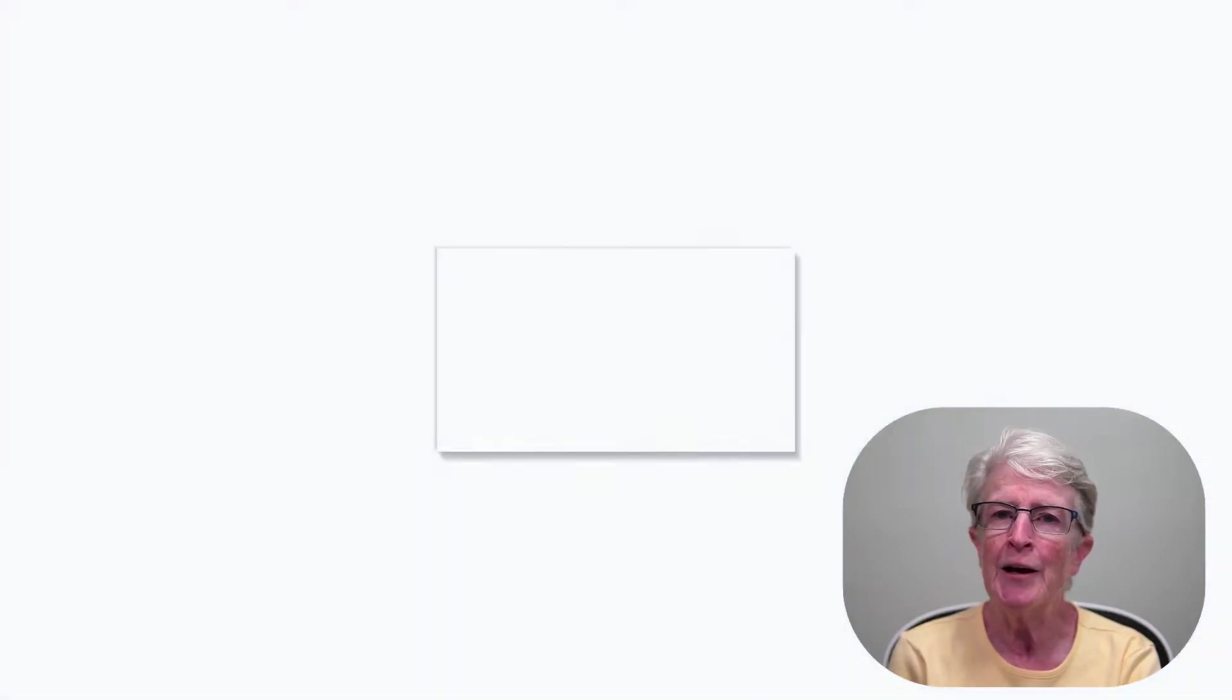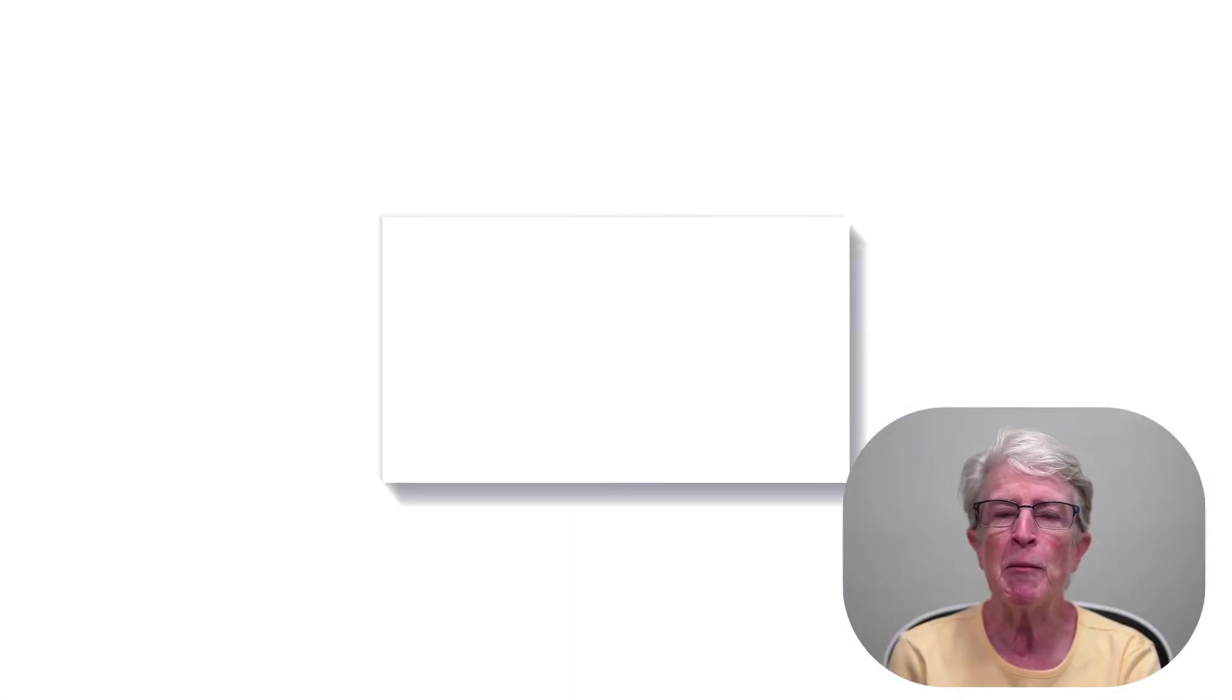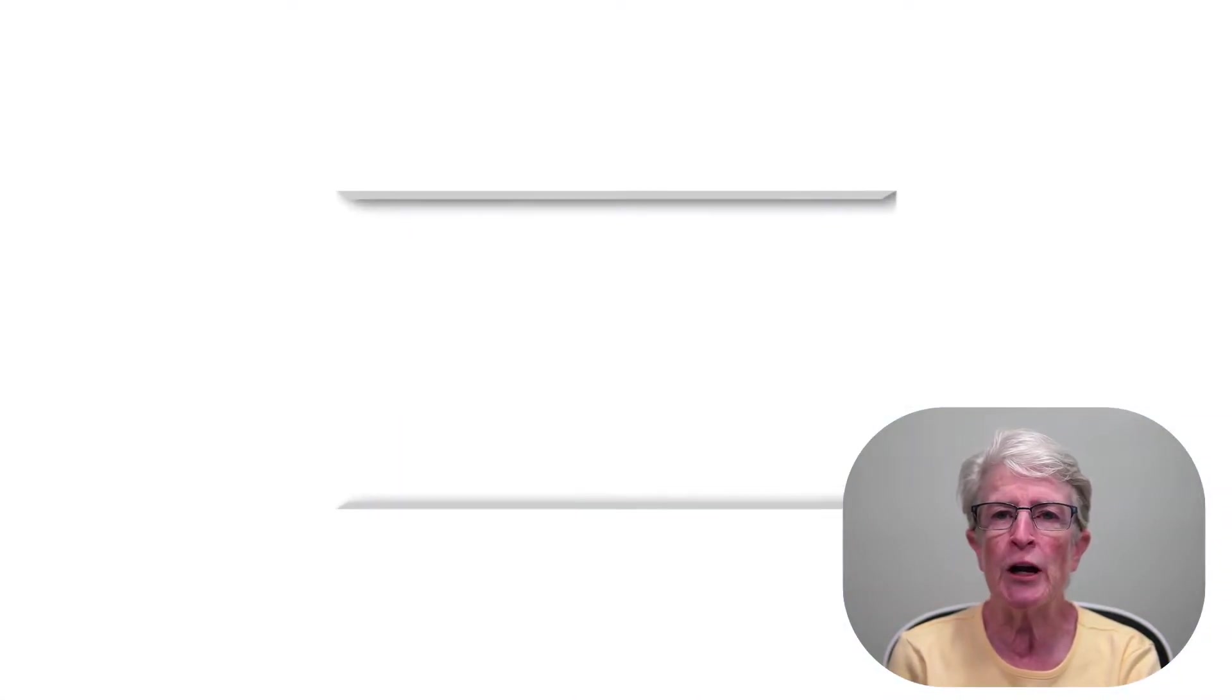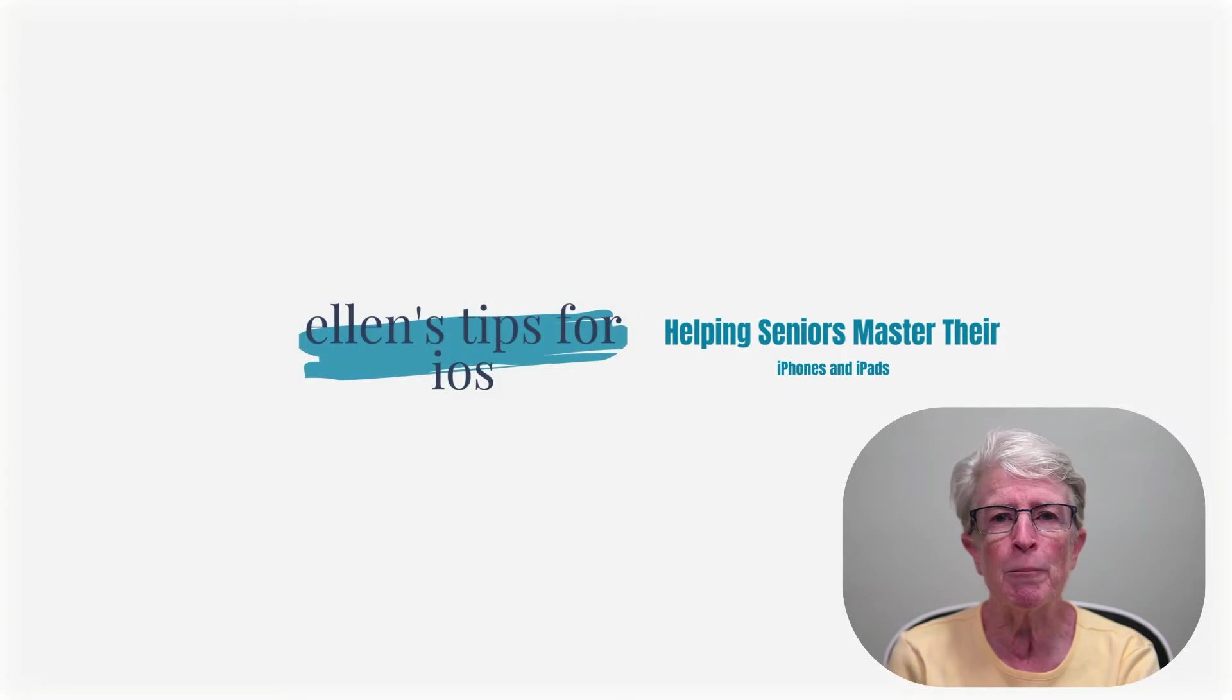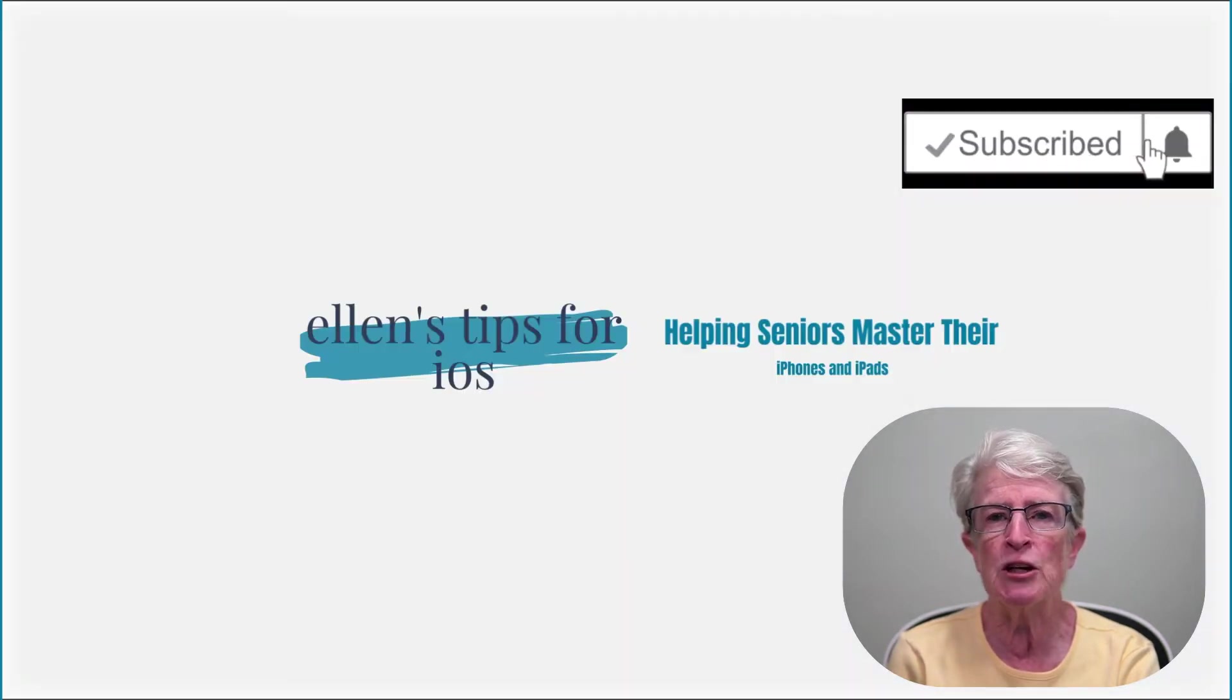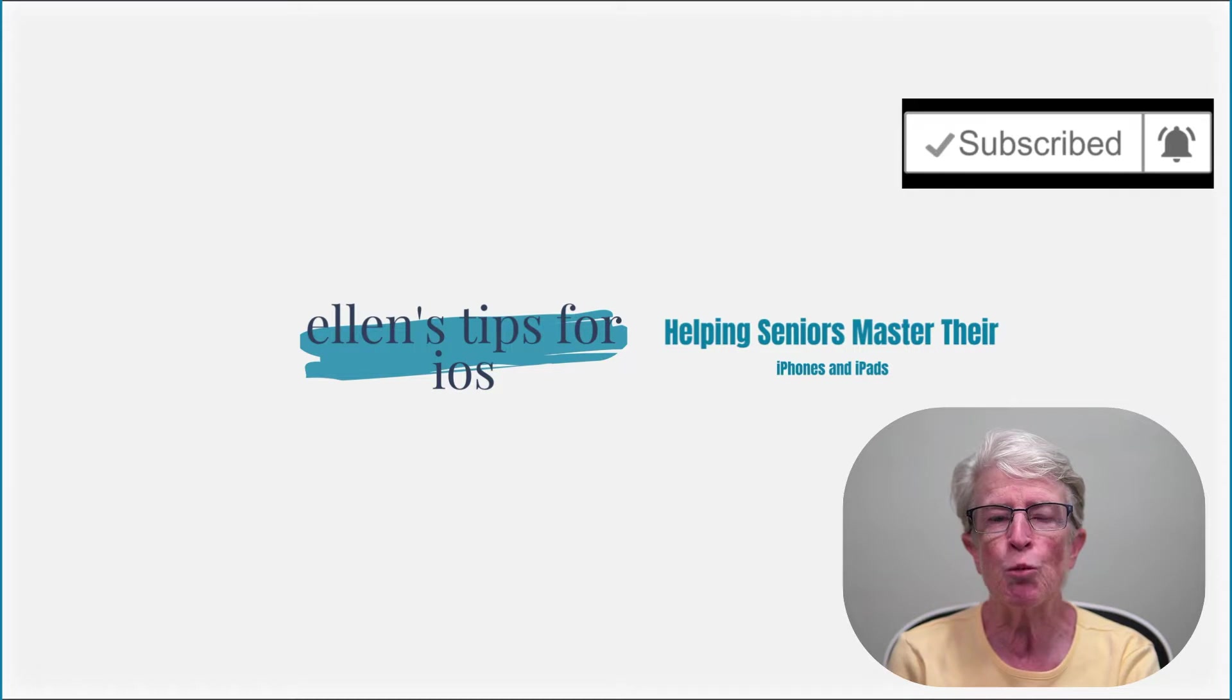Hi, I'm Ellen from Ellen's Tips for iOS, where I help seniors master their iPhones and iPads. If you find value in this video, hit the thumbs up, subscribe to the channel, and turn on that notification bell so you never miss when a new video is posted. Let's get started.